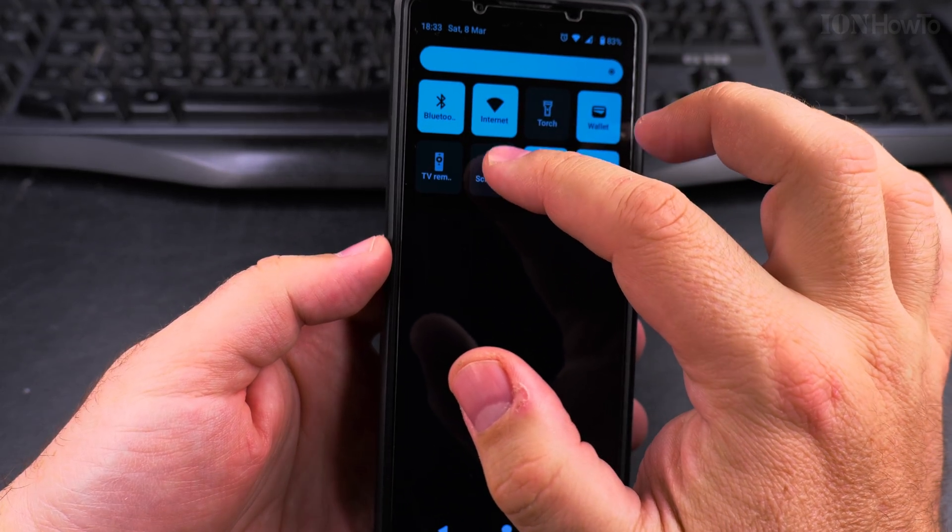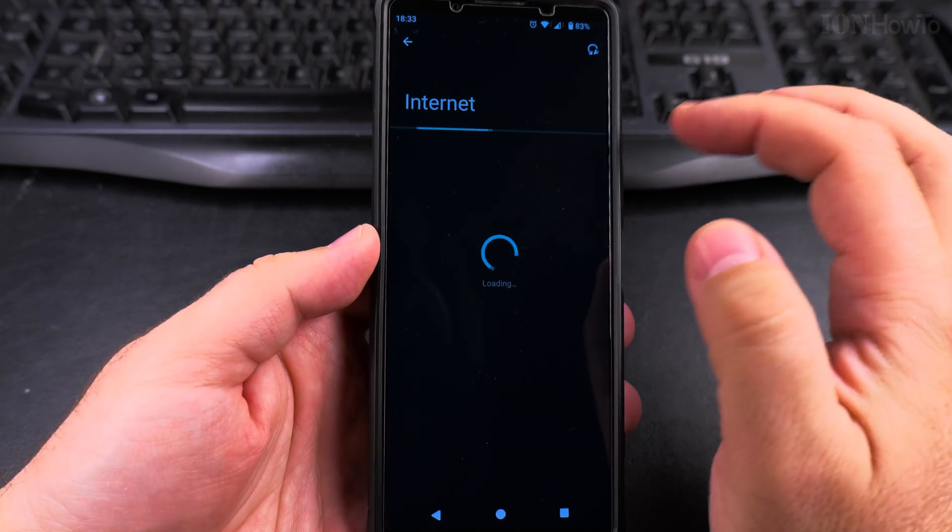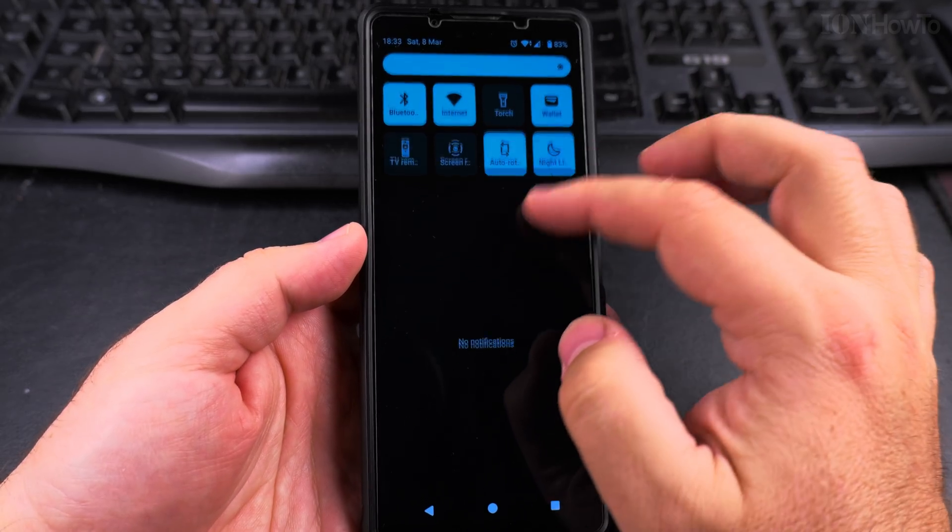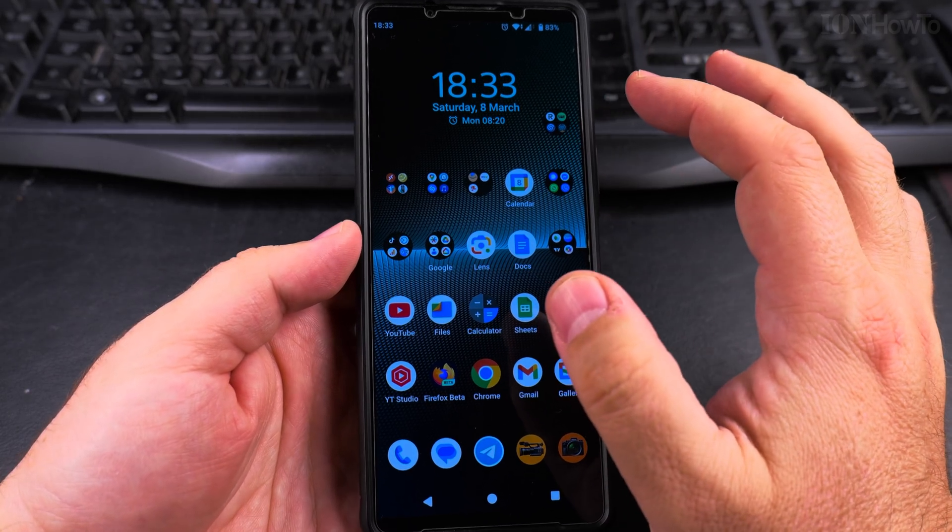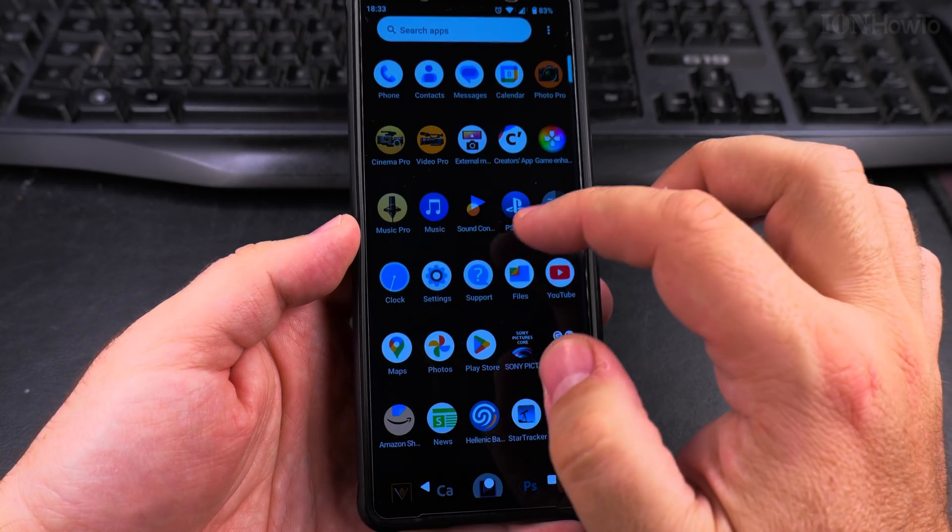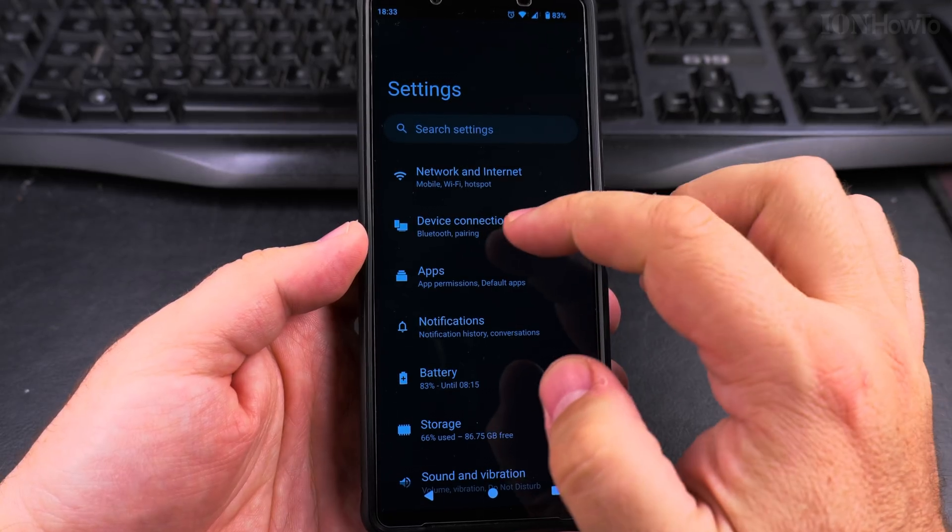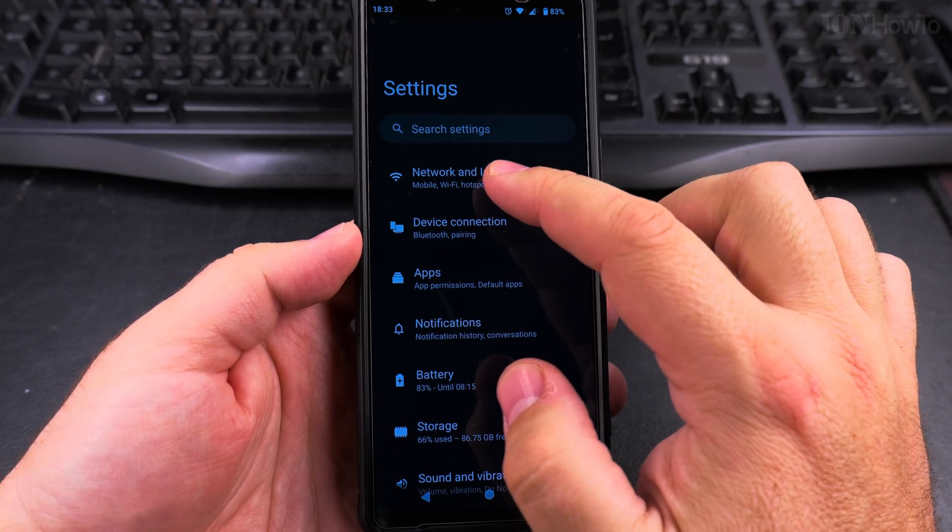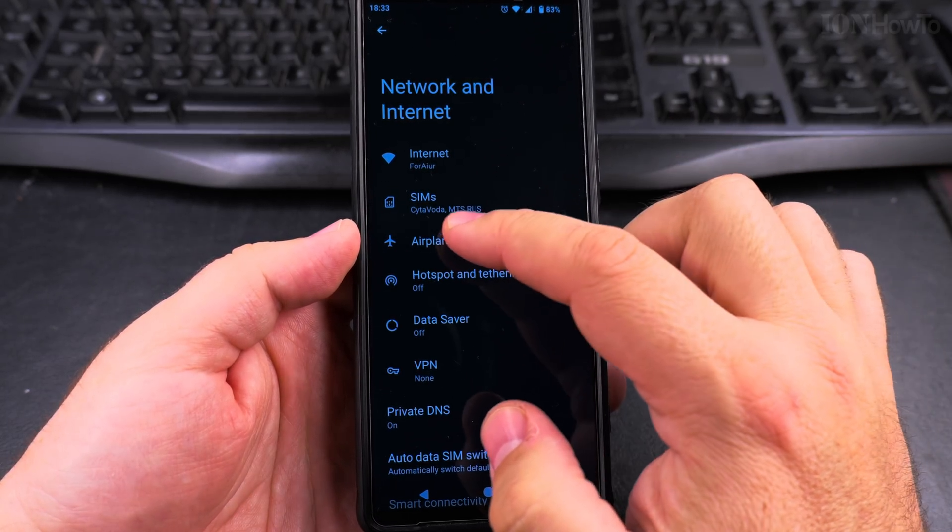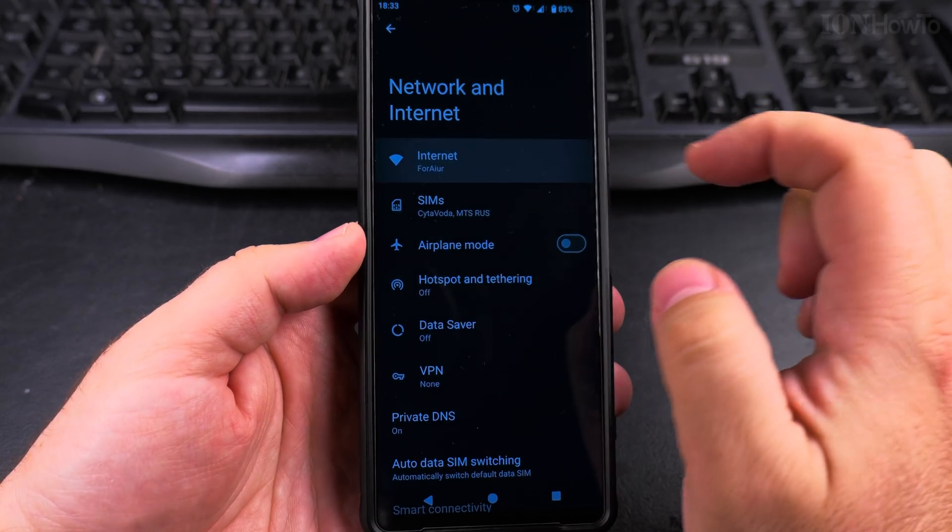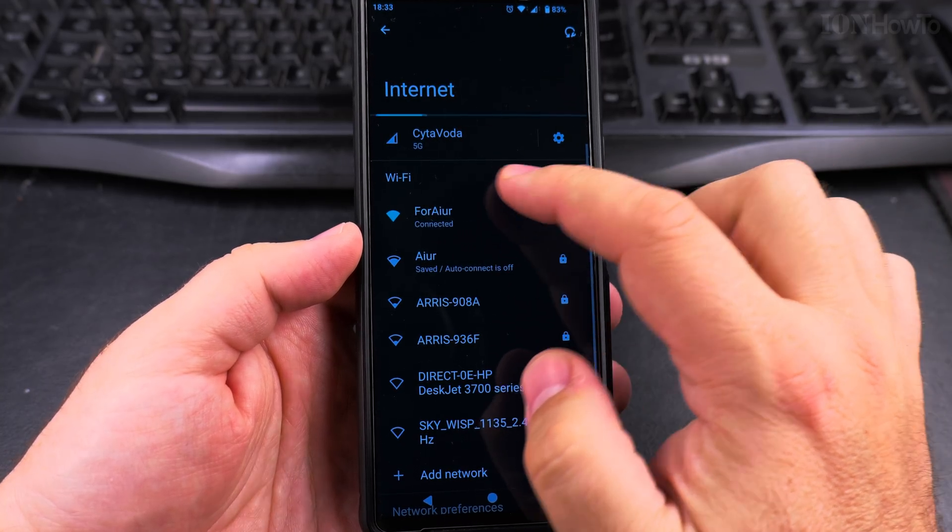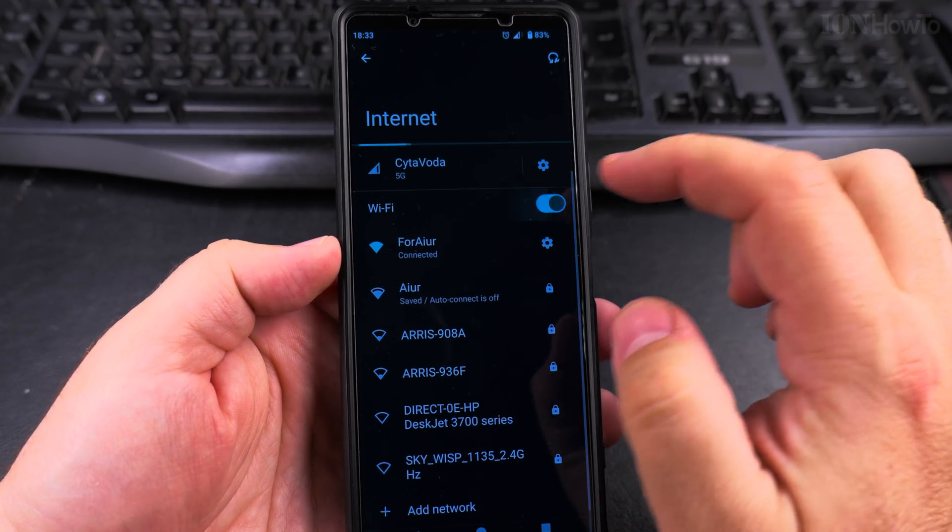Open the quick settings and internet here, long press. On previous versions of Android this was a little bit different, so I'll show you how to go to that from settings. Under settings, go to network and internet, and under internet here you see the WiFi and the 5G mobile data.